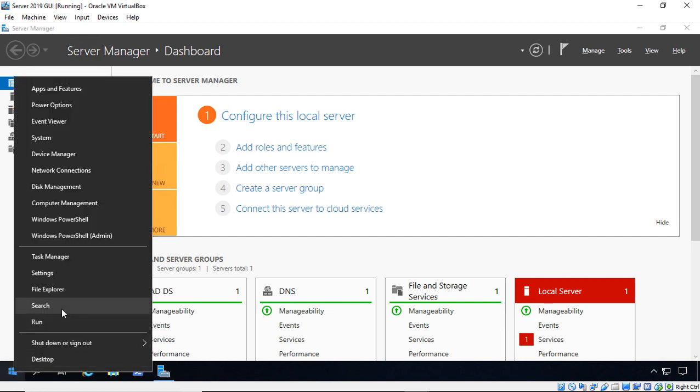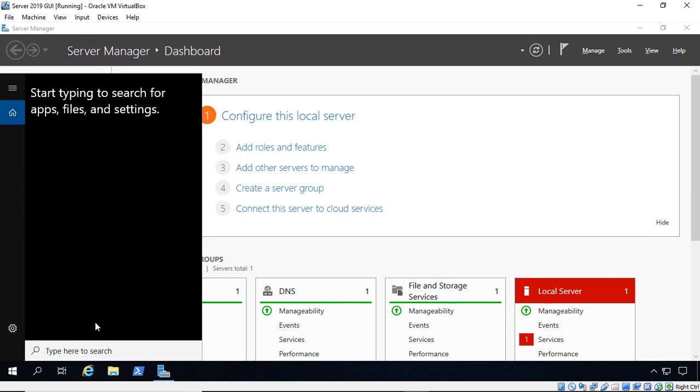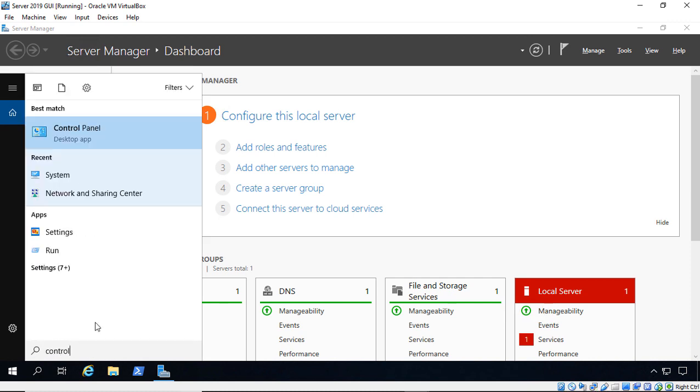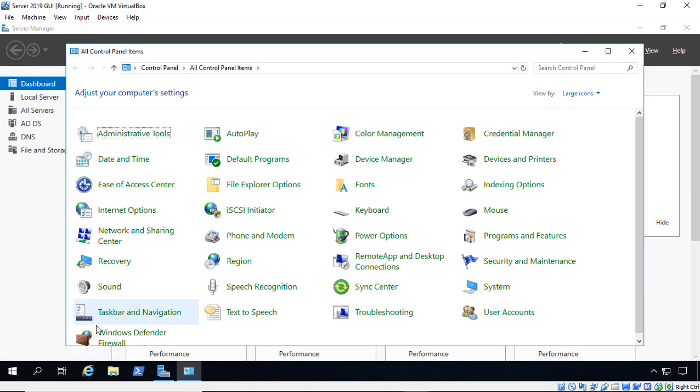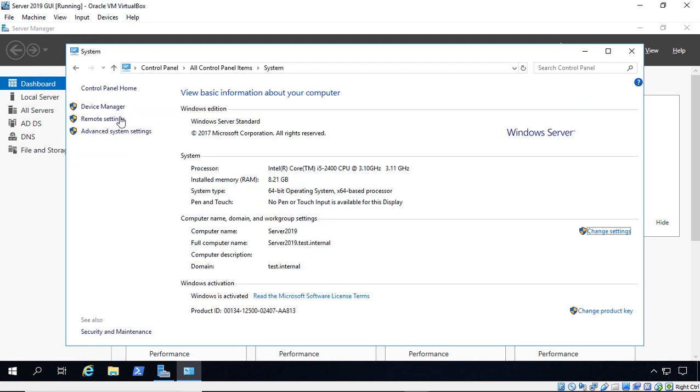So we'll just right-click, go to Search, and type in Control Panel. And there it is. We'll go to System, Remote Settings.